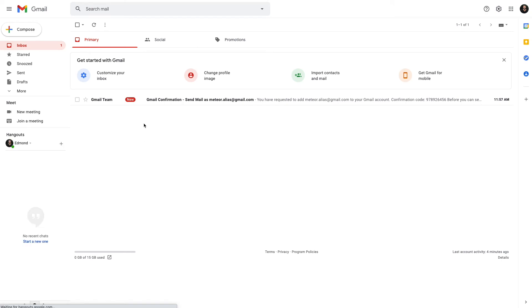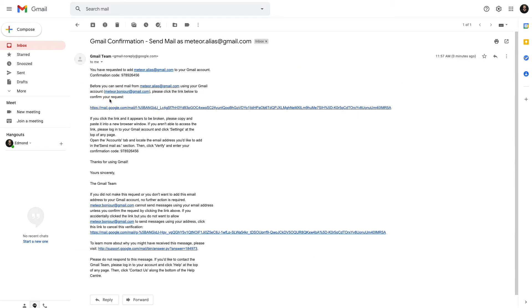You'll see that Gmail has sent an email to the secondary email address. If you open it, that's a confirmation email.